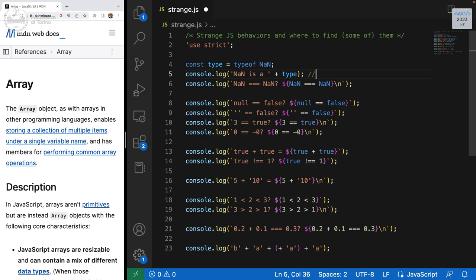Before running the code to see what happens, let's play a game: predict what is going to print on screen. Write your predictions as comments and then we'll check if they are correct. So line 5: NaN — what is the type of NaN? Boolean, integer, number, undefined? Without running the program, what is the result of this console.log?